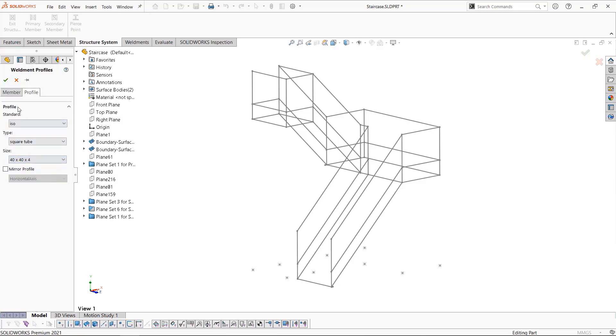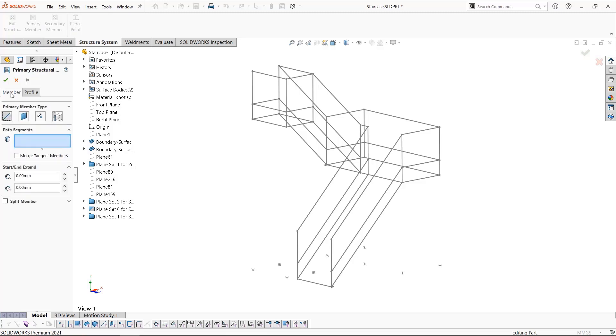Back to the members tab, path segment is like weldments but allows us to select any number of sketch segments regardless of their orientation with each other, which is one of the advantages of structure system.